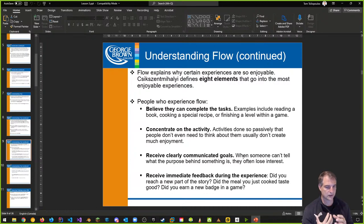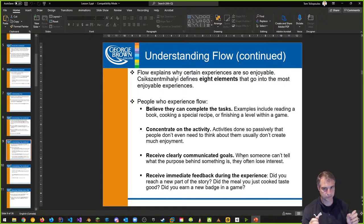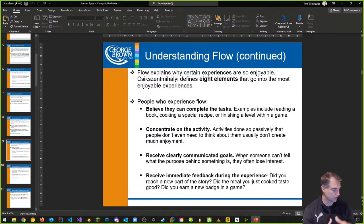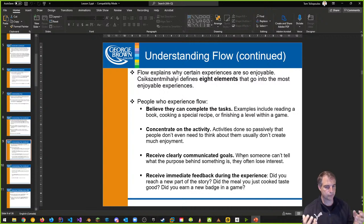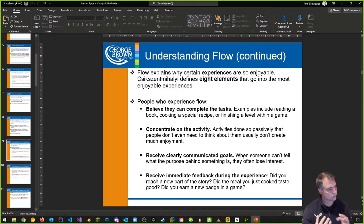Flow explains why some experiences are enjoyable, and eight elements have been defined that go into the most enjoyable experiences. People who experience flow believe that they can complete tasks — they concentrate on the activity. If they don't believe they can complete the task because it's too difficult, they're not in flow state yet. If you make the task undoable or they seem disconnected, that is not a good thing.